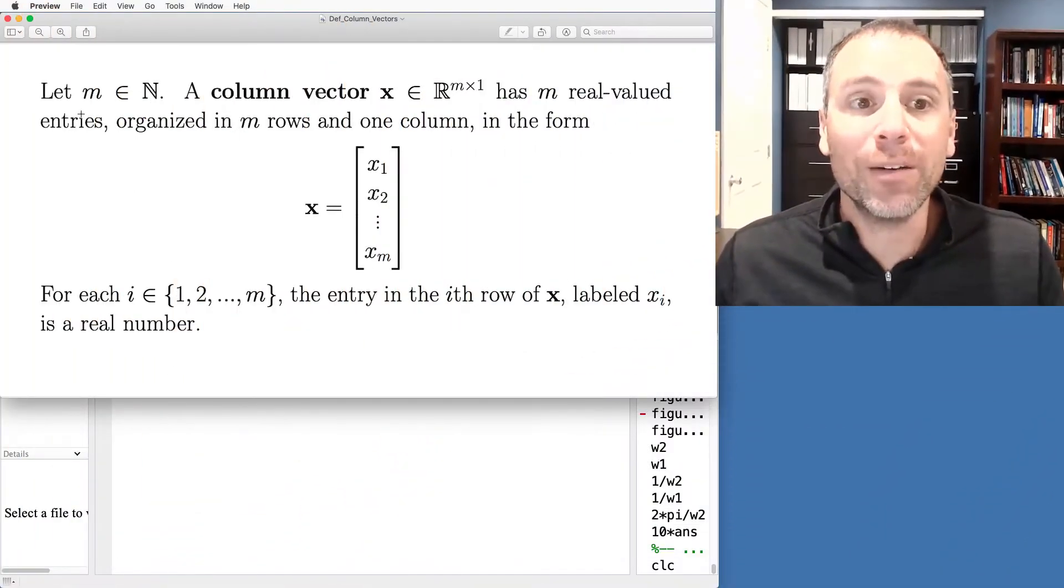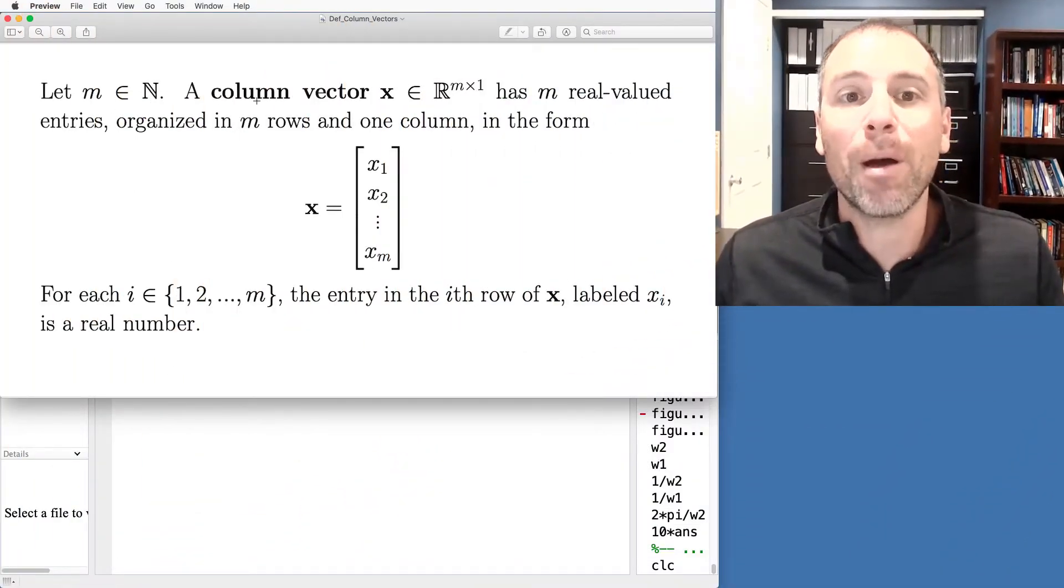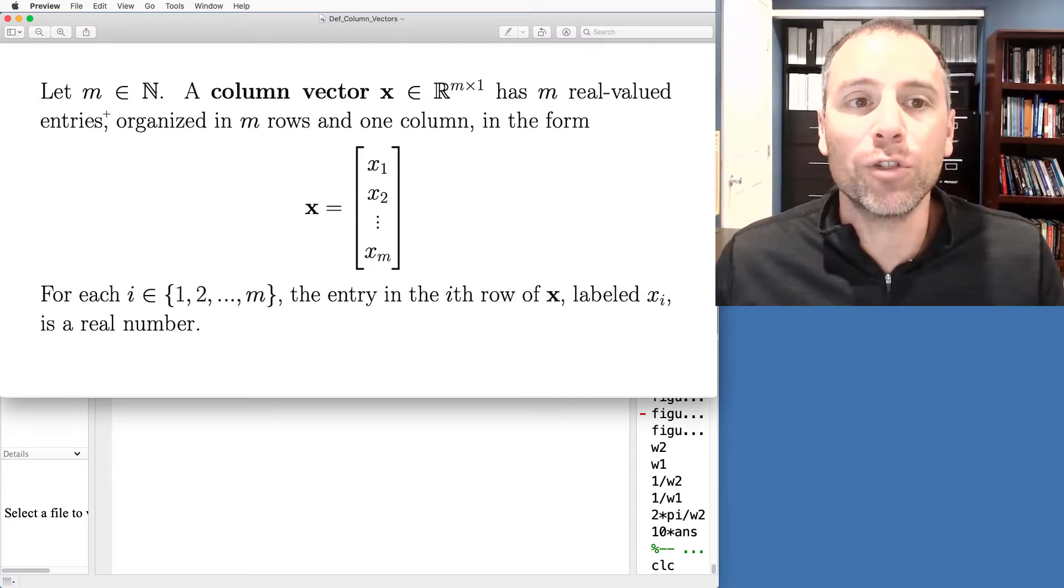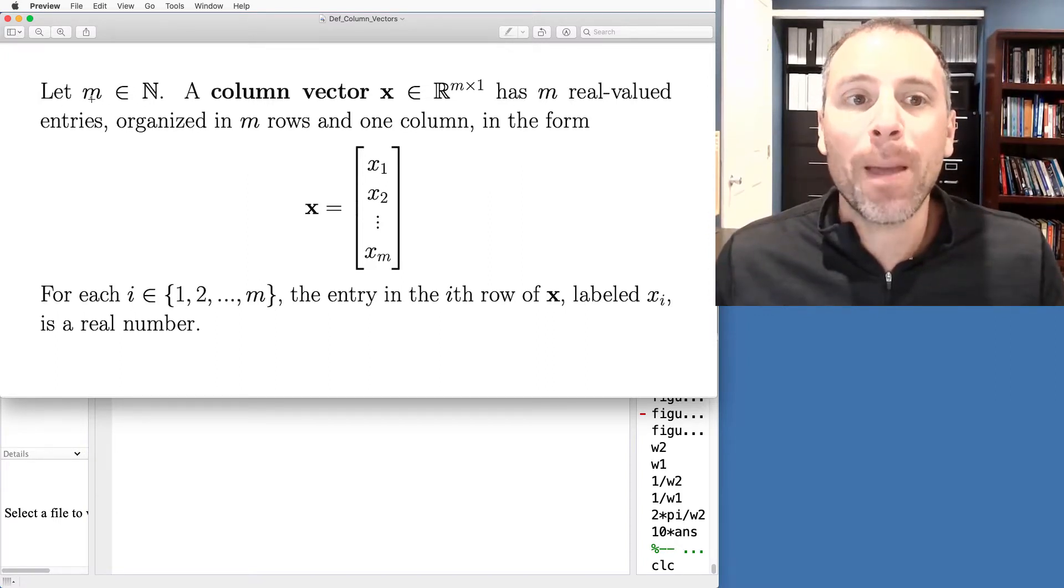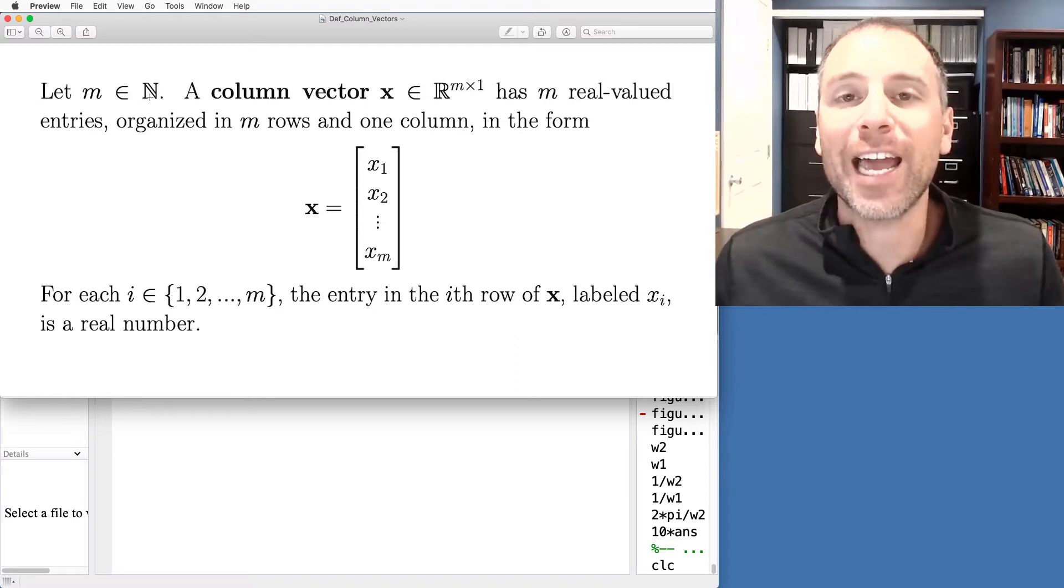Let's get started with a formal definition of a column vector. Here on screen we have some mathematical terminology that's useful. m is going to be a natural number.